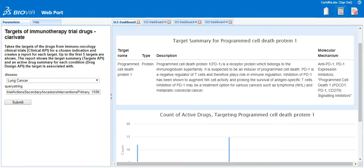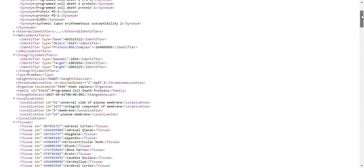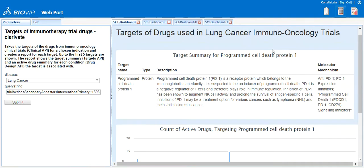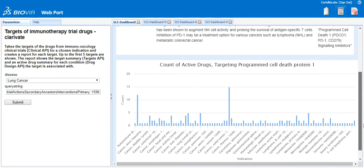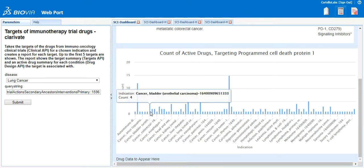This data comes from passing the GetTargets record operation of the Targets API. Below this is a bar chart that shows the count of active drugs for target programmed cell death protein 1, broken out by the indication that the drug is being used for. If you hover over one of the bars, you can see it lists the associated indication and the count of the active drugs.